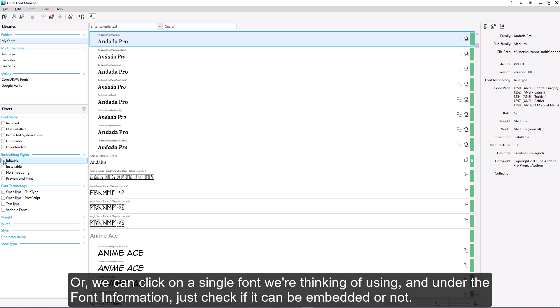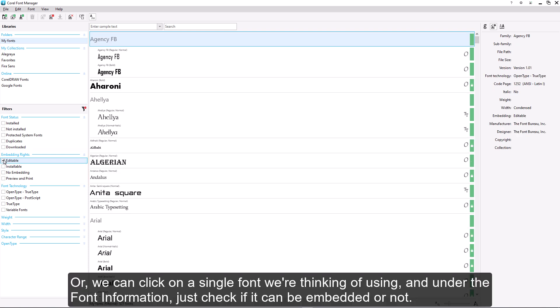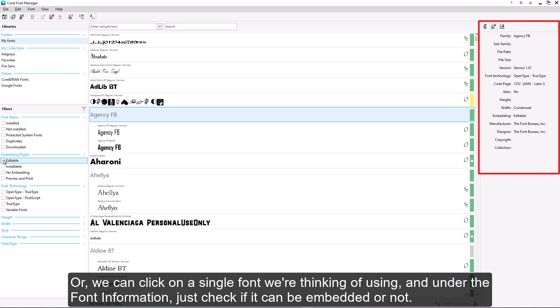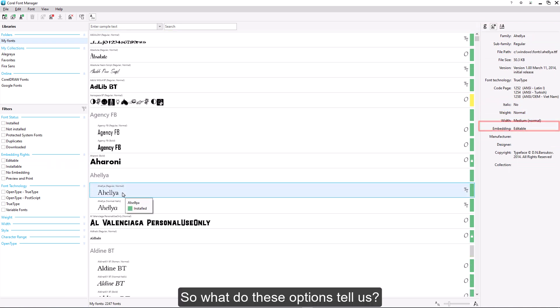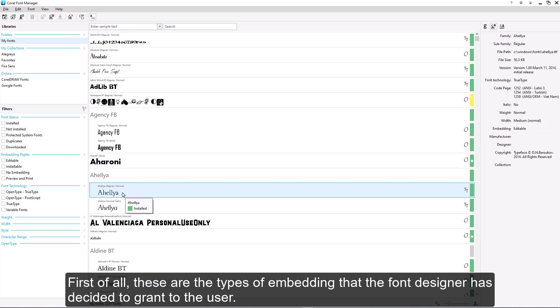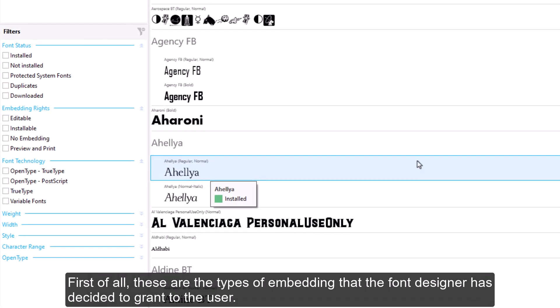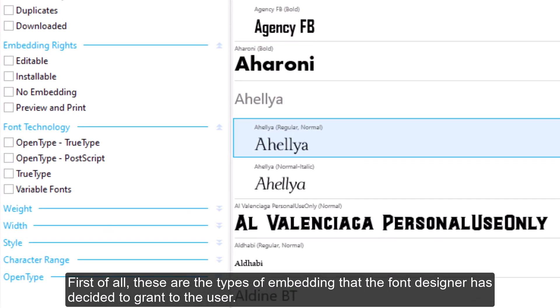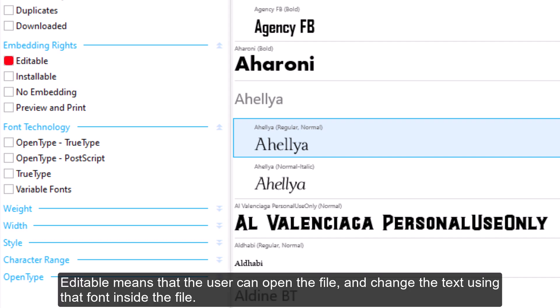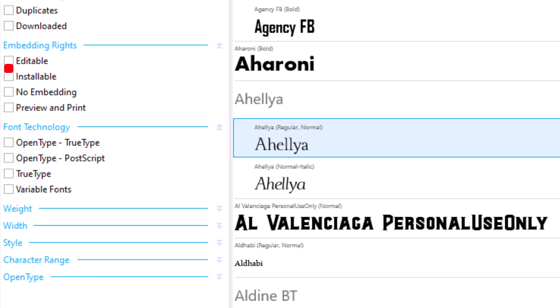Or we can click on a single font we're thinking of using, and under the font information, just check if it can be embedded or not. So, what do these options tell us? First of all, these are the types of embedding that the font designer has decided to grant to the user. Editable means that the user can open the file and change the text using that font inside the file.